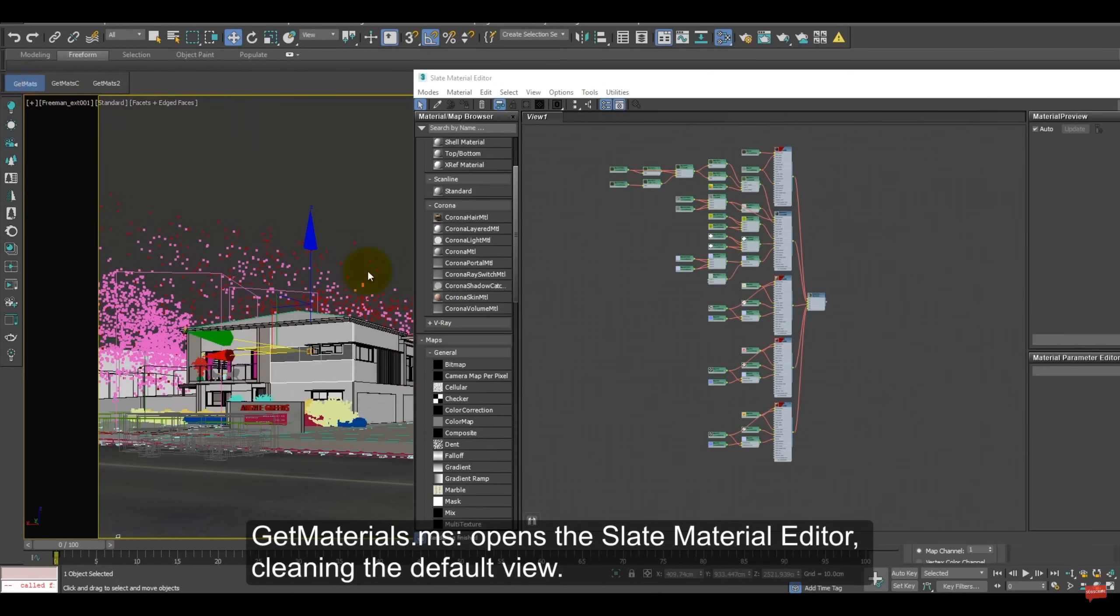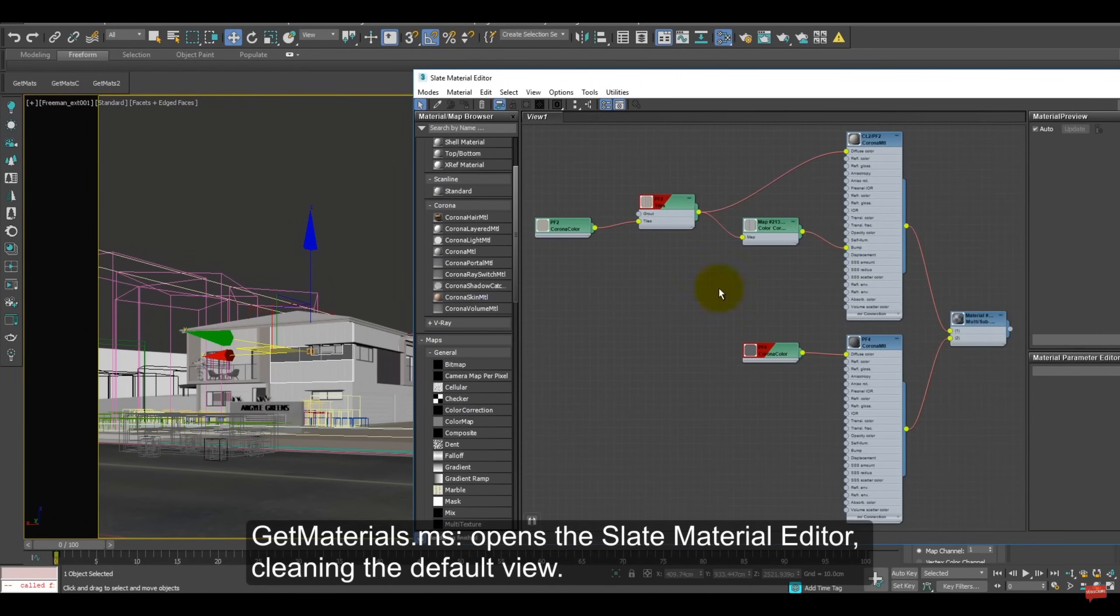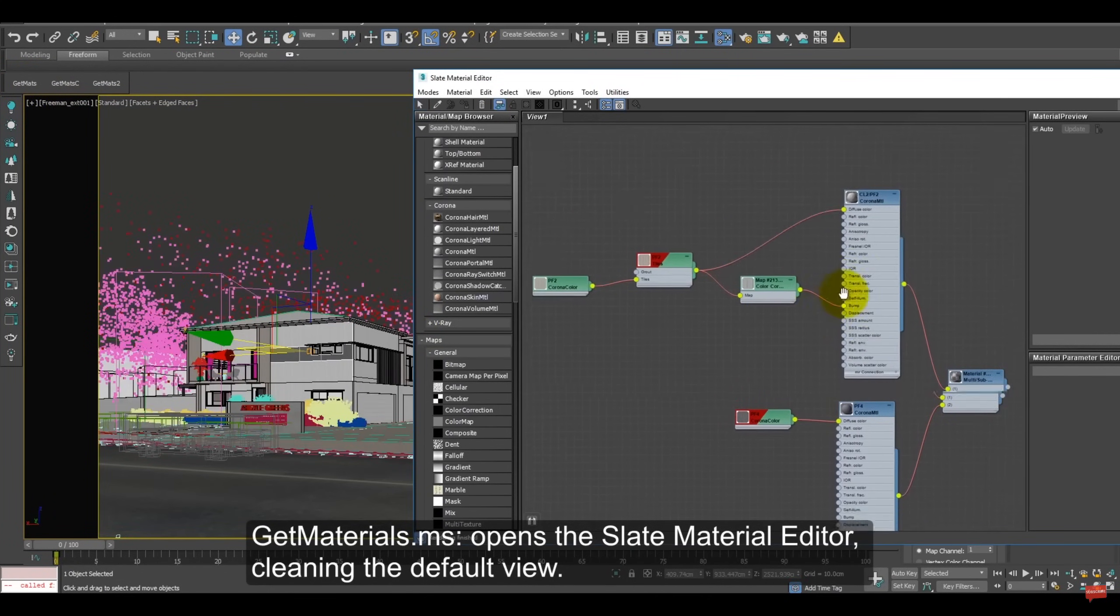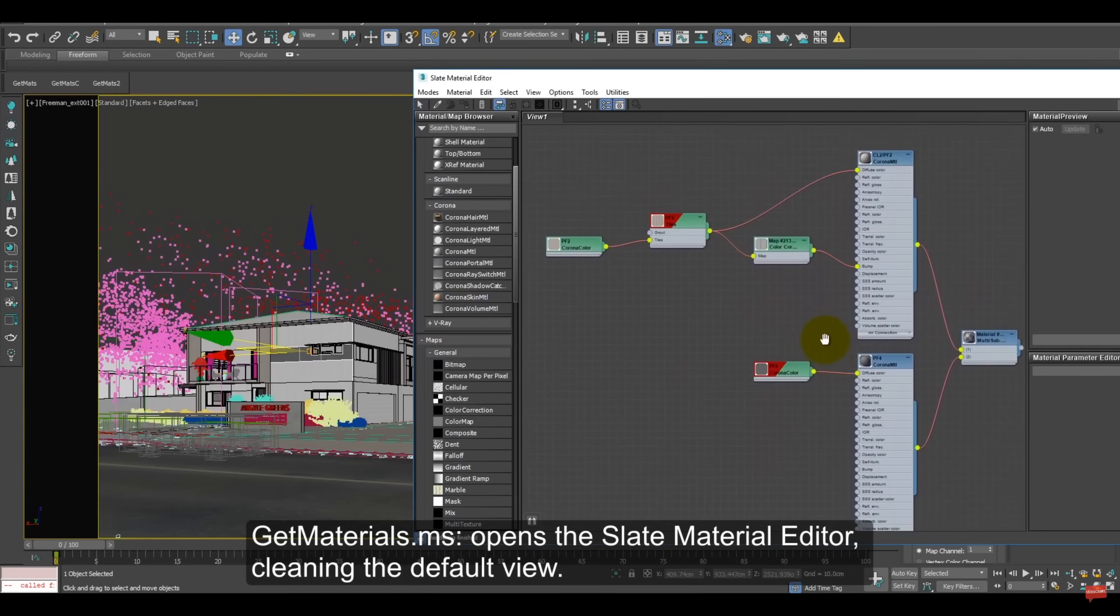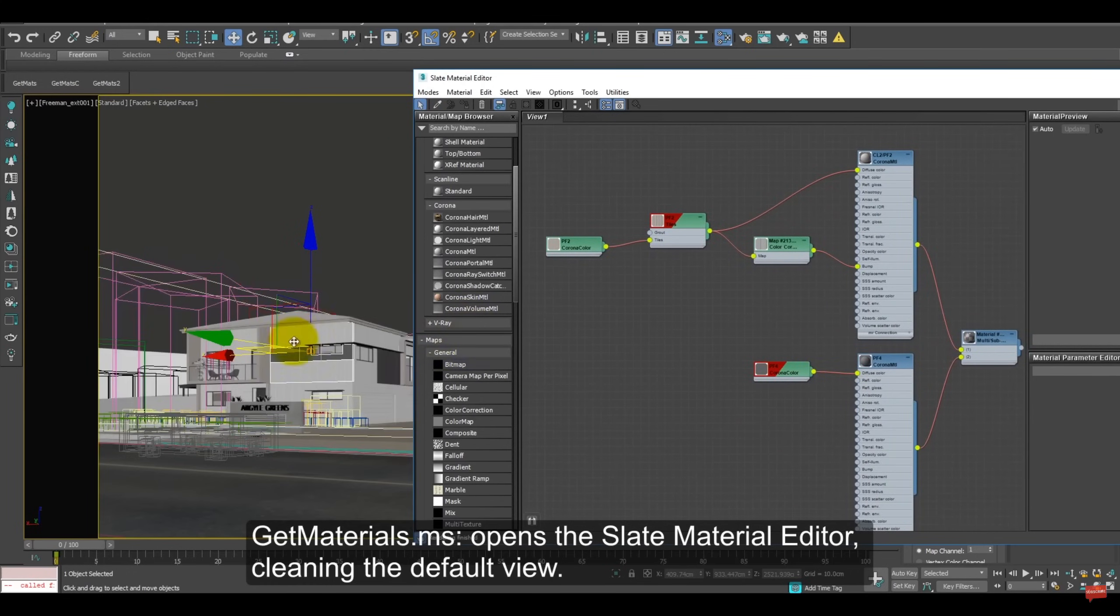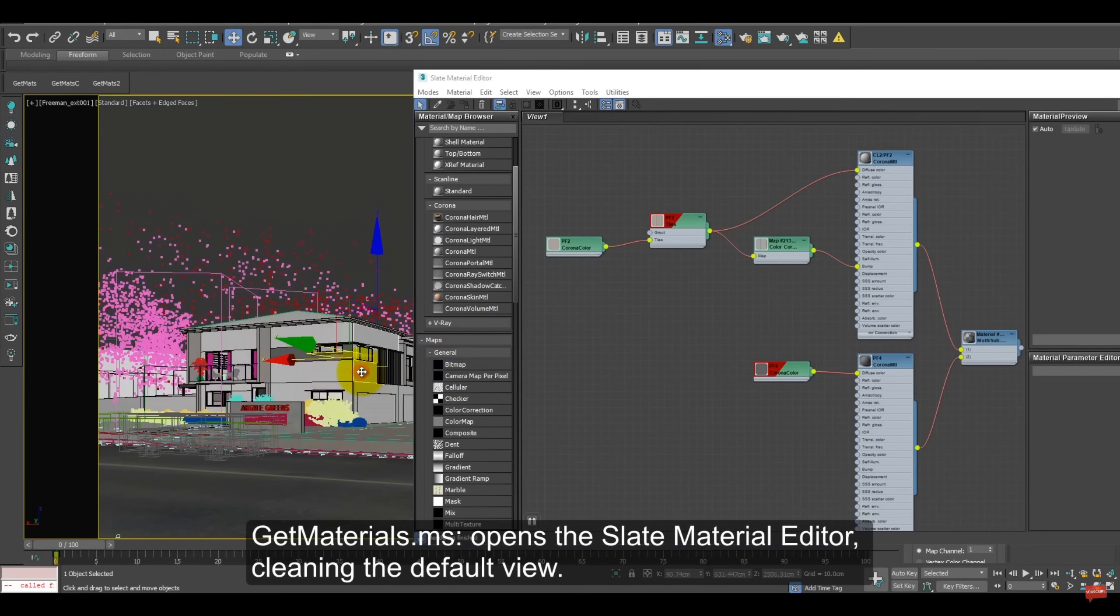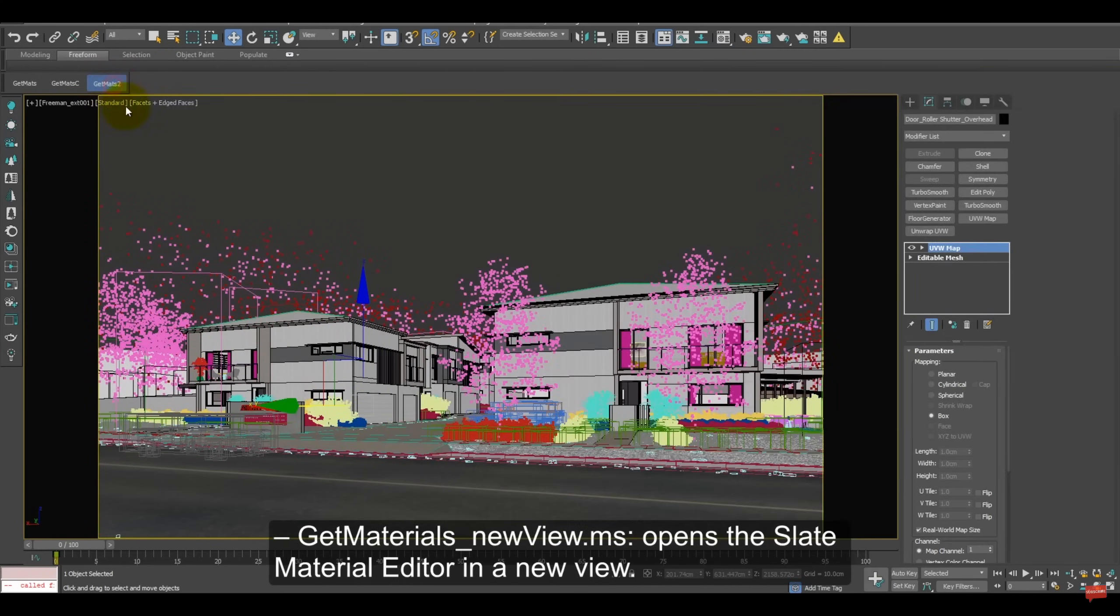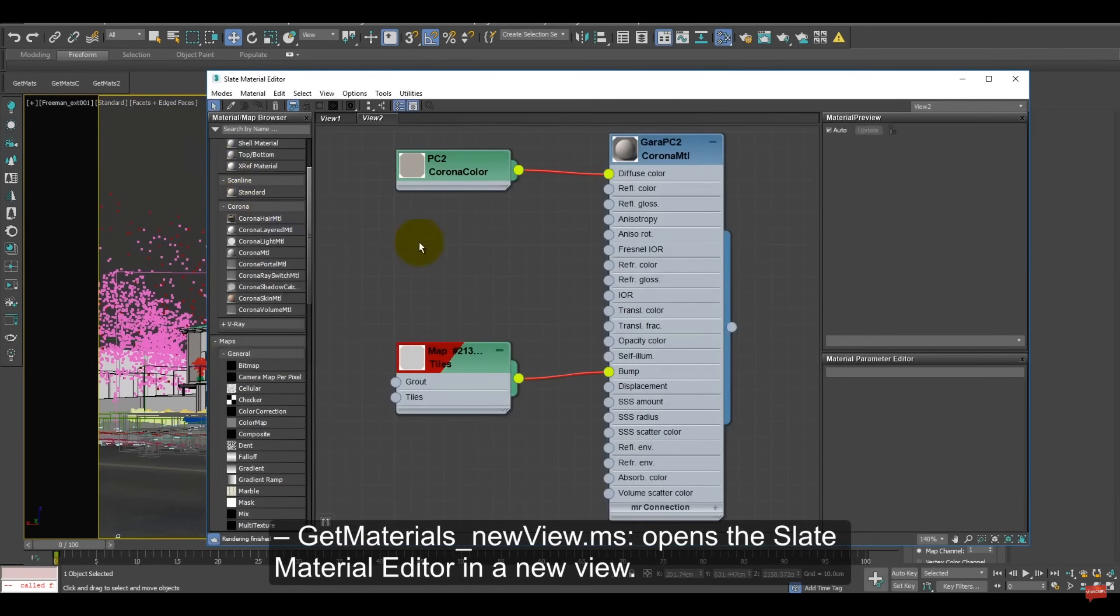Spline Dynamics update Get Materials to support Max 2025. It's a very simple but extremely useful script that you will use quite a lot. With just one click, it opens the material editor and displays all the materials for the selected objects, well organized in a clean view.